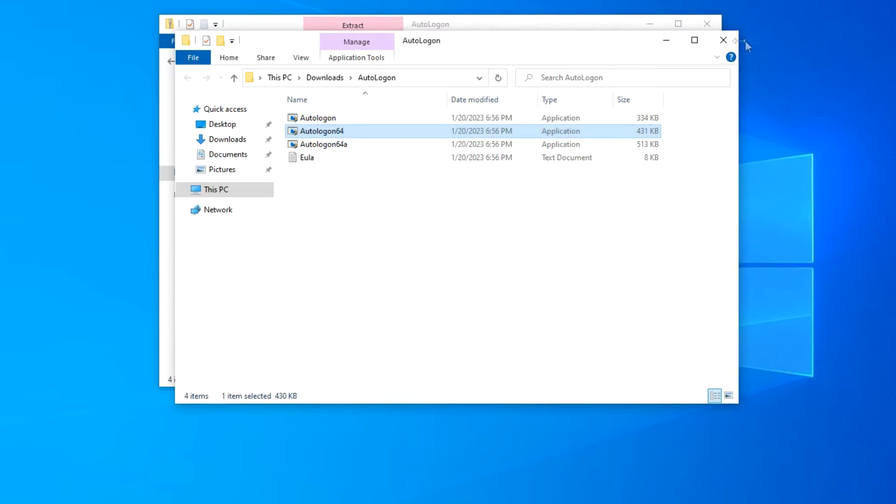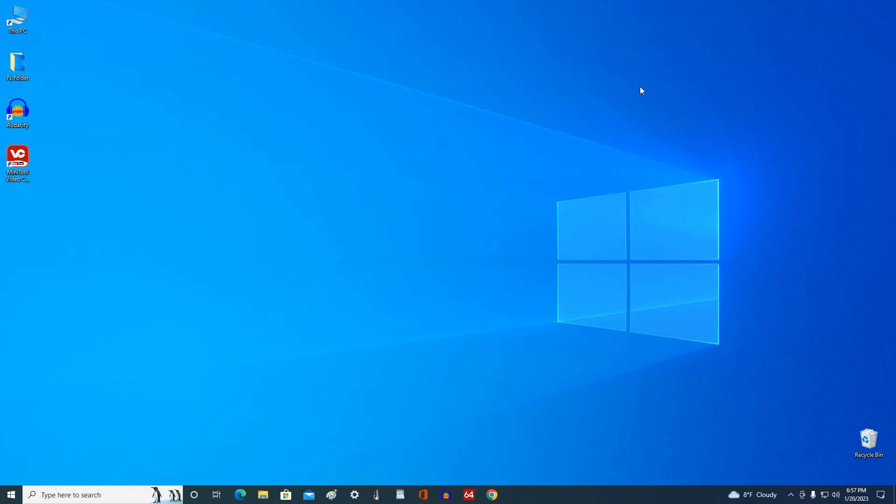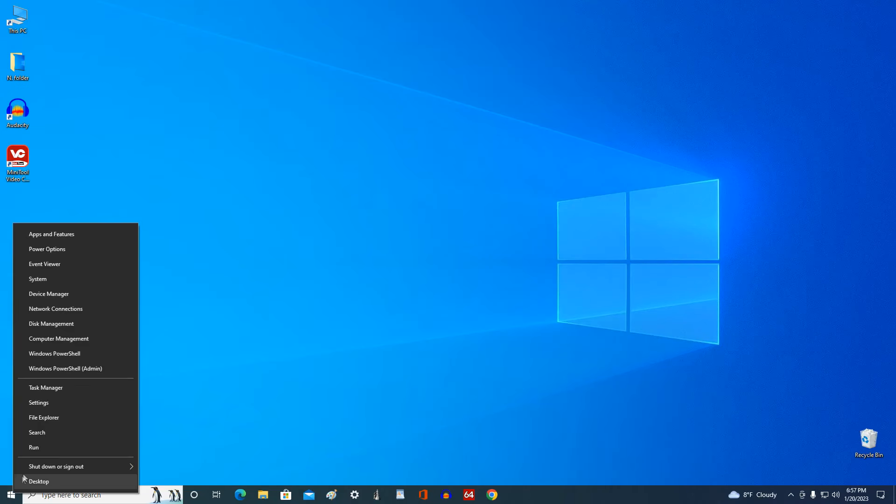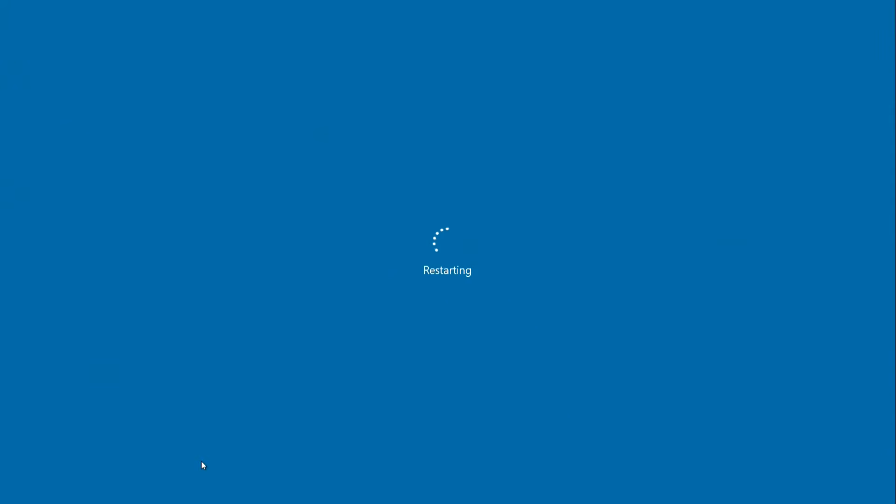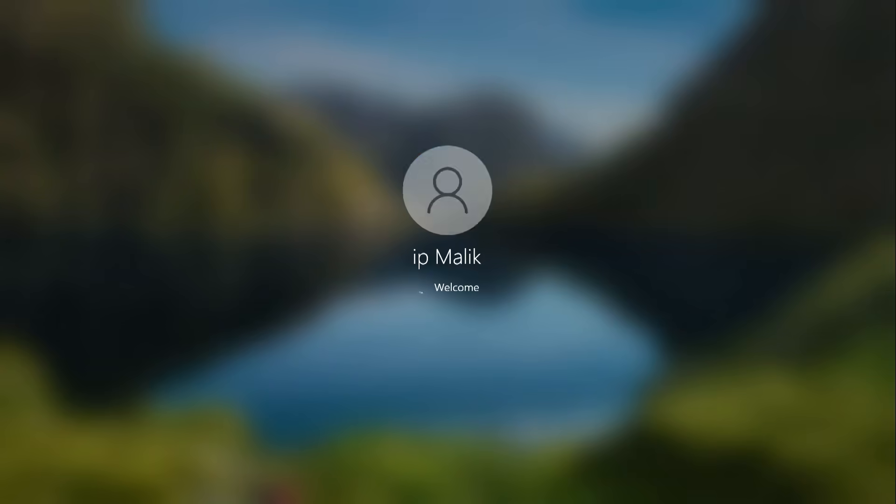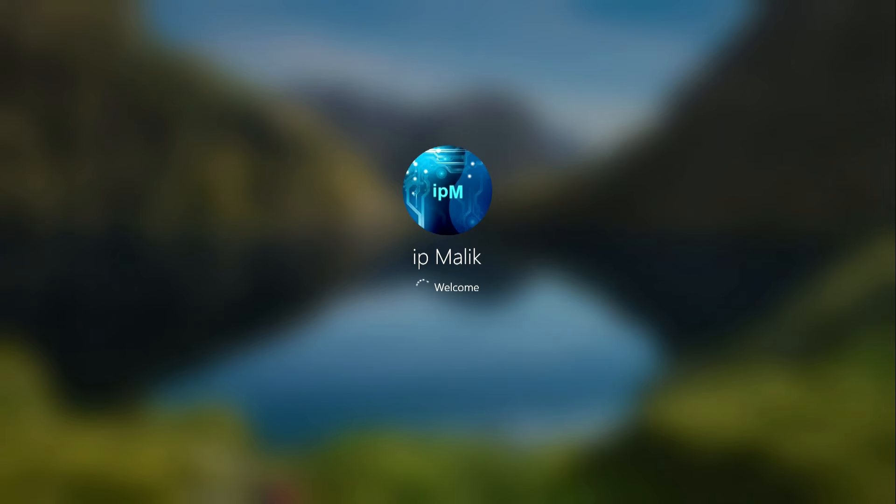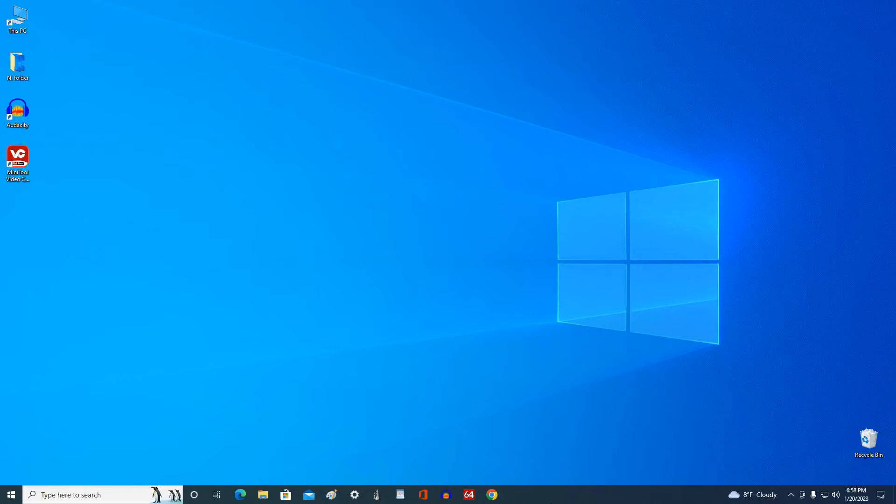We disabled the password, deleted the PIN code earlier, and to check how this method works, let's restart our computers. My computer rebooted, and without entering the PIN code and password, I quickly entered Windows. Hope everything went well for you too.